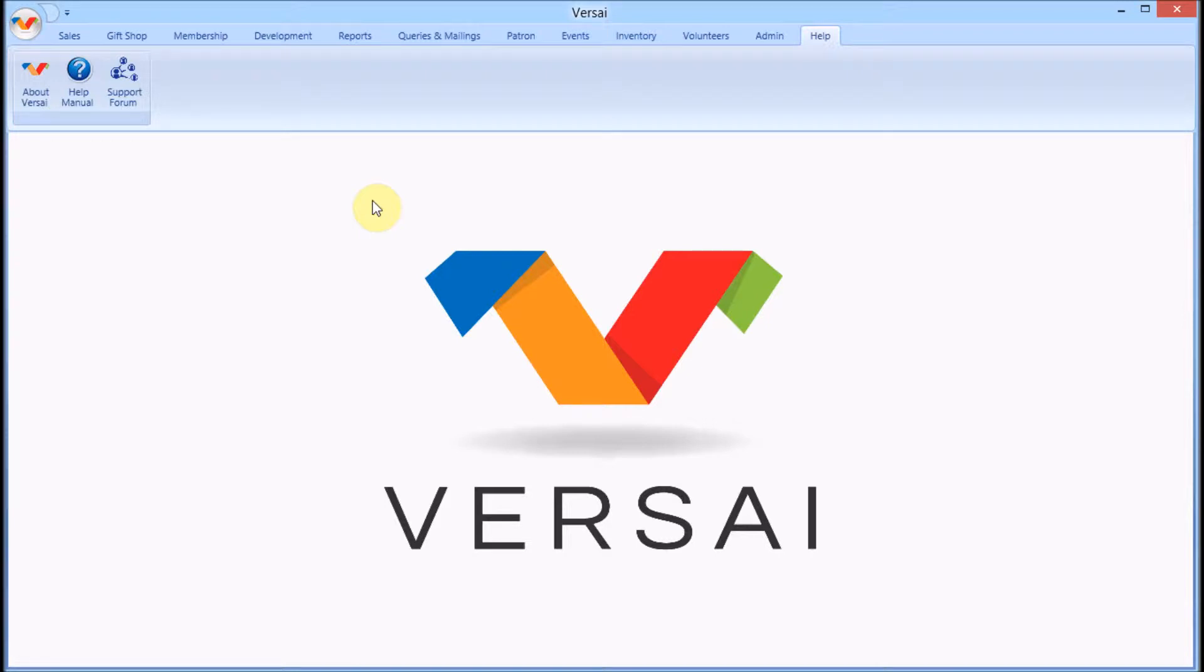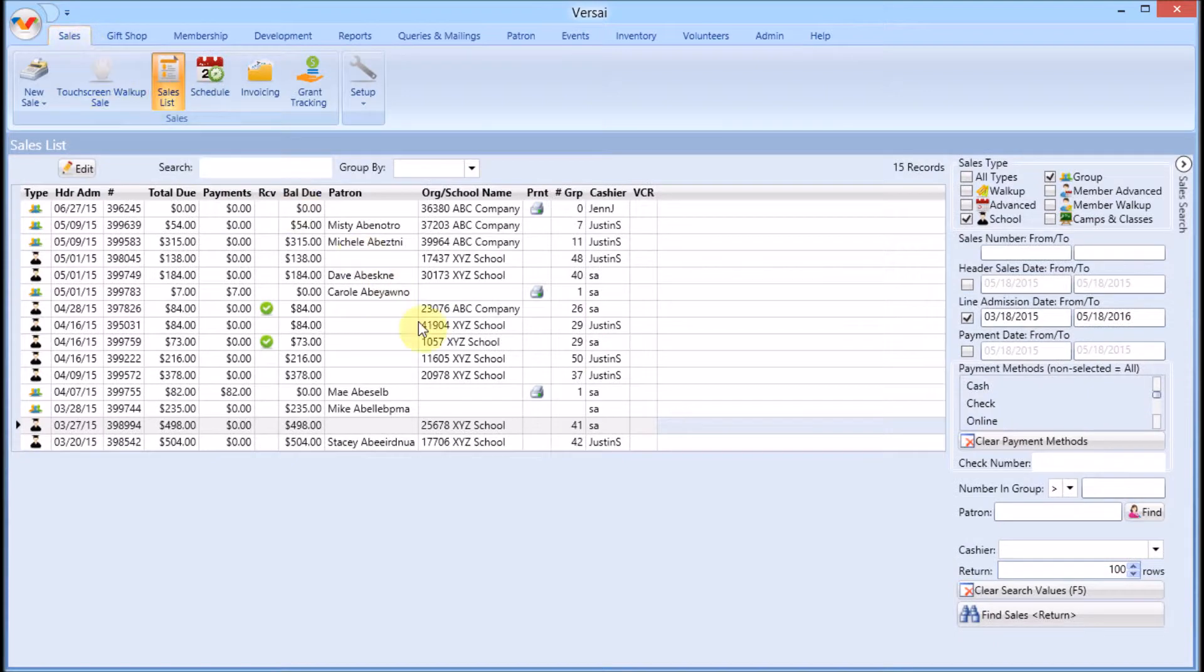Like all of Versailles' merge interfaces, templates are fully customizable and you can have as many templates as you like.